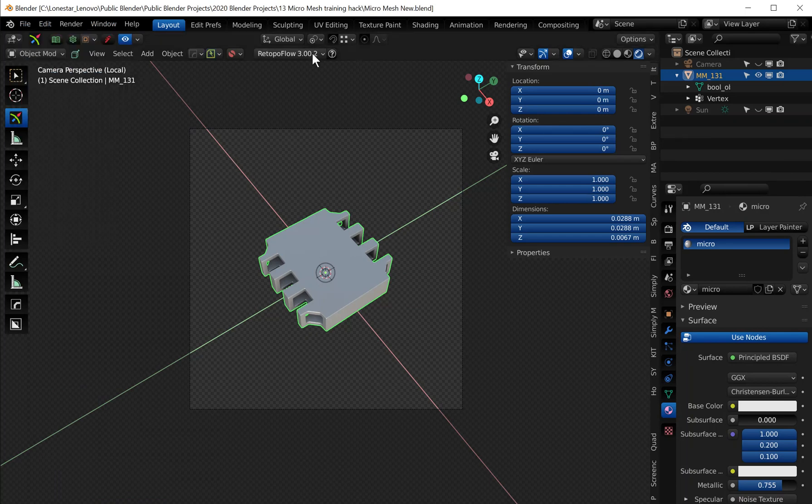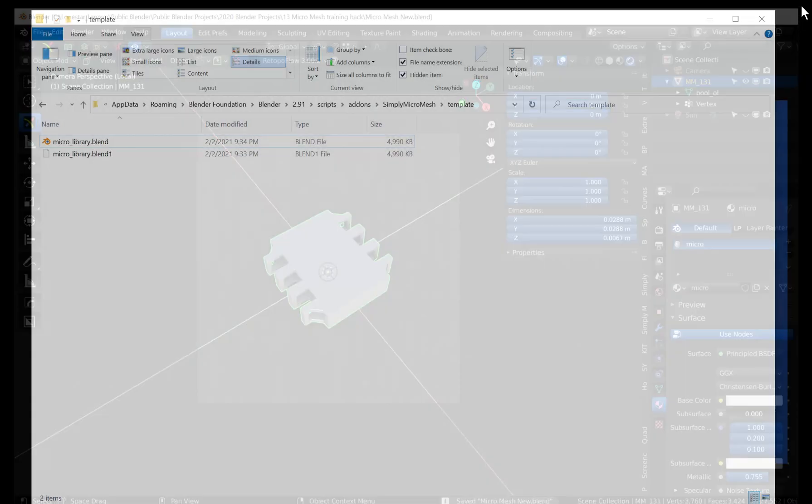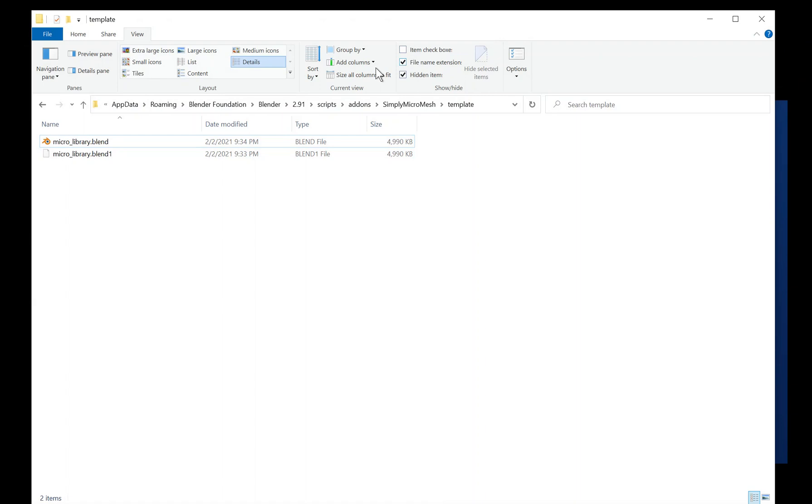And you're gonna save your other micro mesh if you haven't already and close that out. And then you're just going to go ahead and open Blender again.